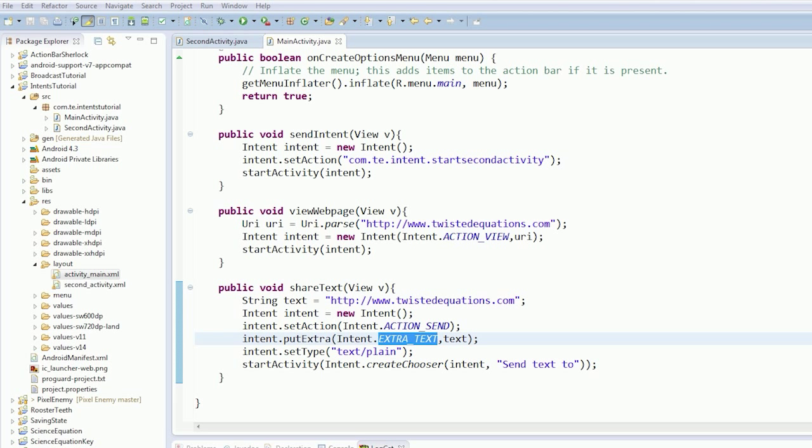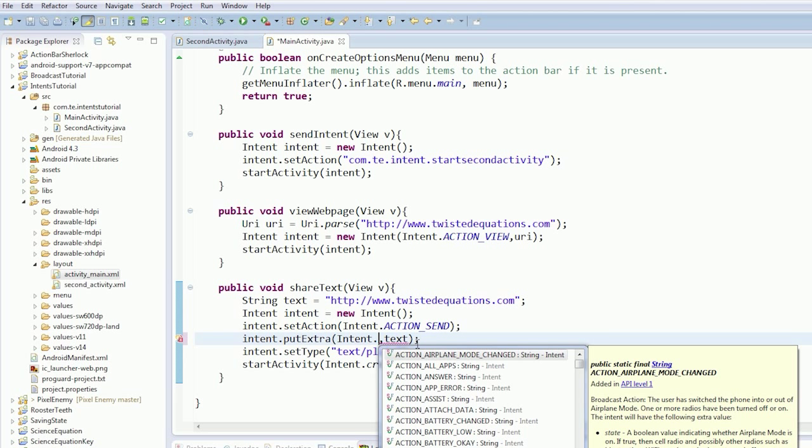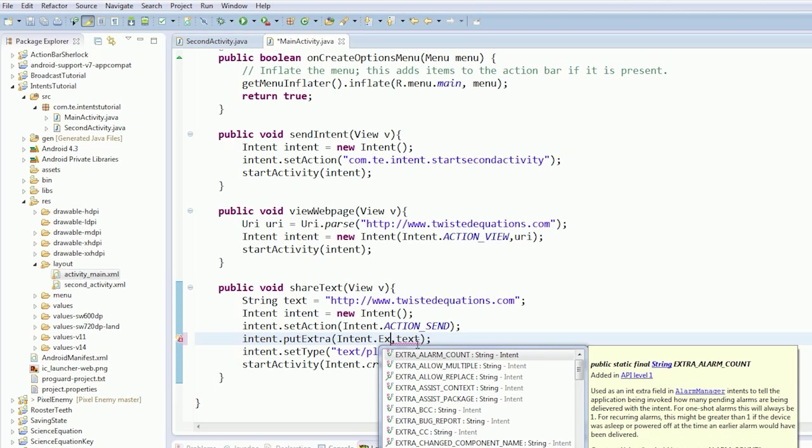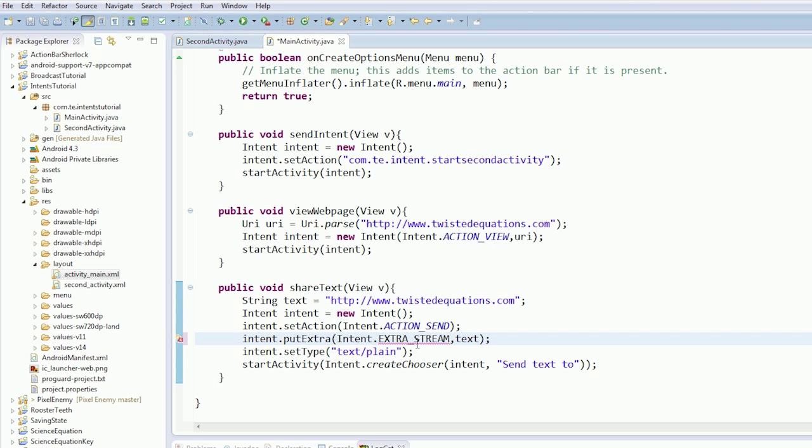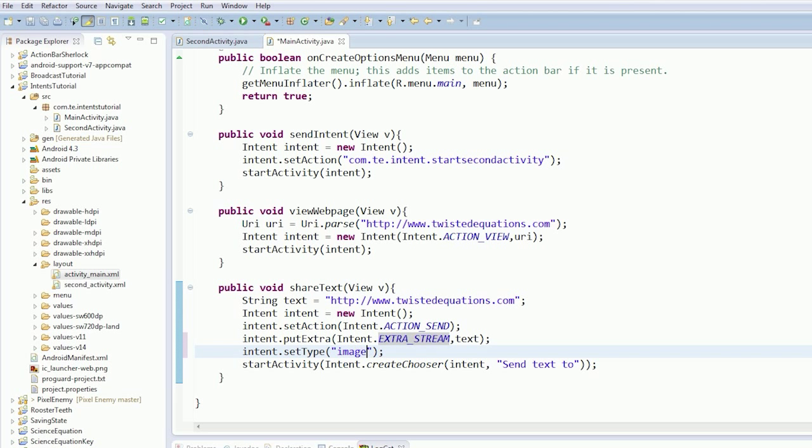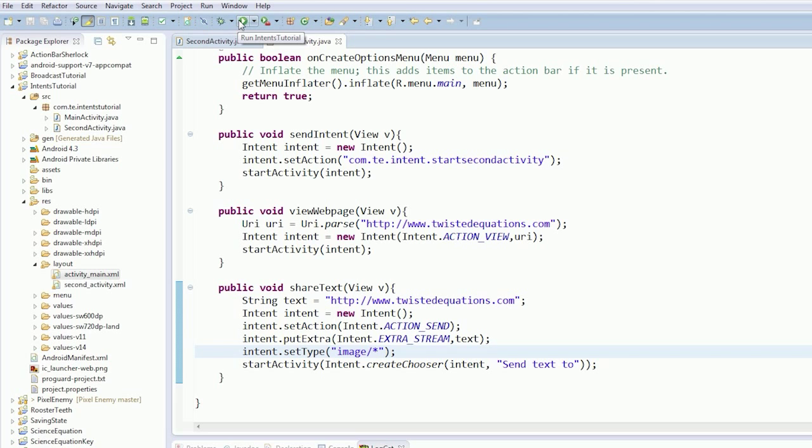So we want to do ACTION_SEND again. But this time we want the gallery to respond. So we're going to say intent.EXTRA_STREAM. This defines a URI for the device. And our type is going to be image/*. So this means image of any type. So essentially what we're going to do is we're going to beam an image off.